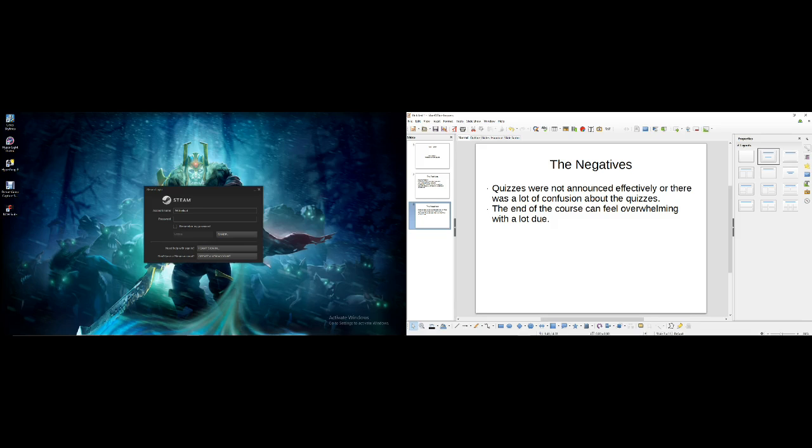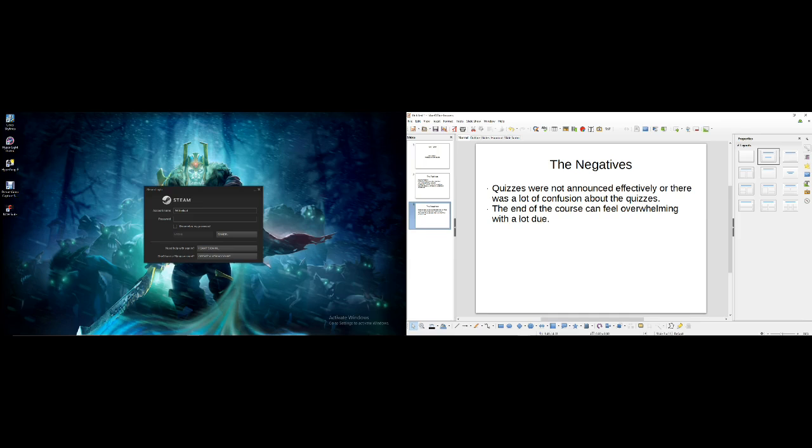One of the other negatives I noticed is that at the end of the course you can feel really overwhelmed because there's a lot of things due at the same time. But the thing is, all those things due at the end are usually really easy projects and assignments. It's not anything too taxing, but it just feels like there's a lot, so you feel overwhelmed.